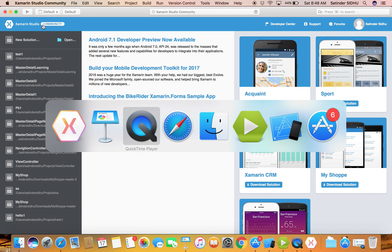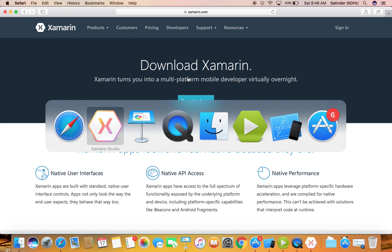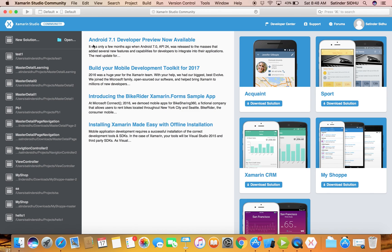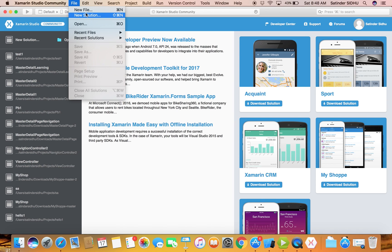You can download Xamarin Studio for free - go to the Xamarin website and download the community version. I have already downloaded the community edition, so you can see some sample apps here. What we are going to do right now is create a new solution, so go to File and New Solution.